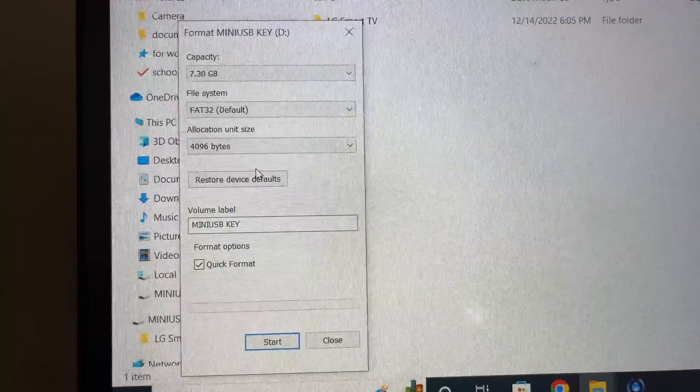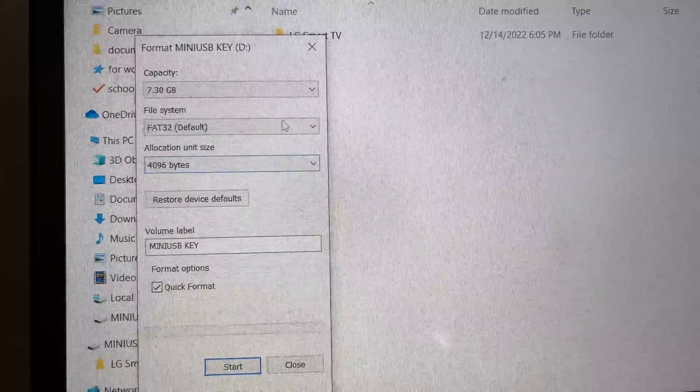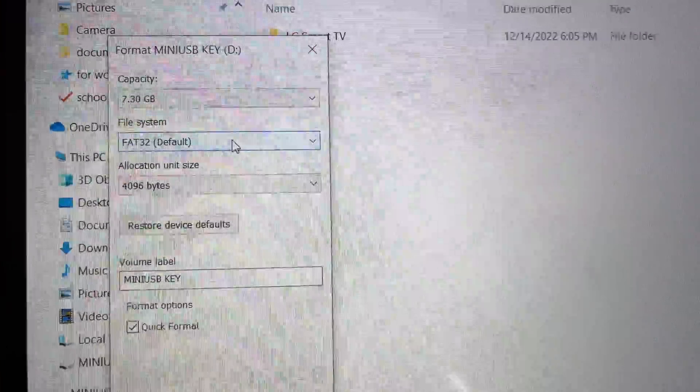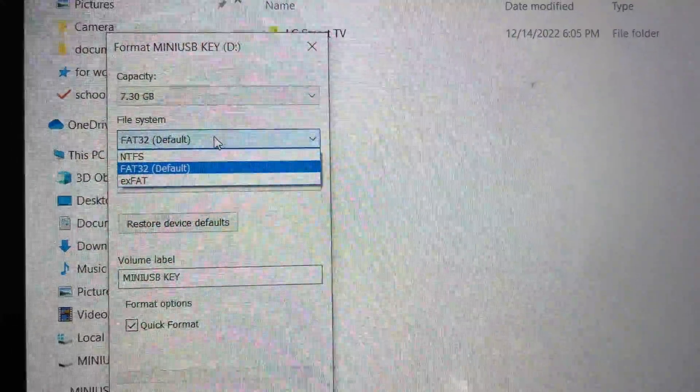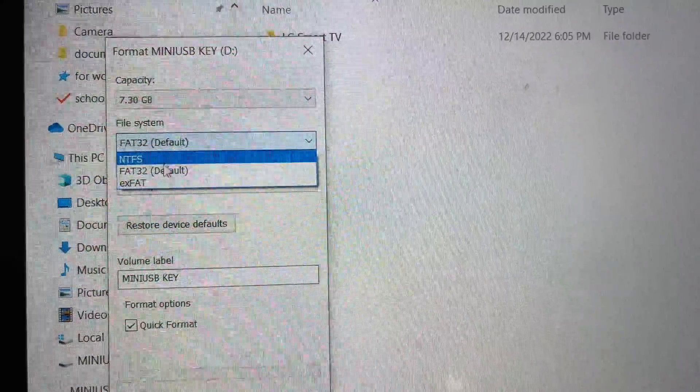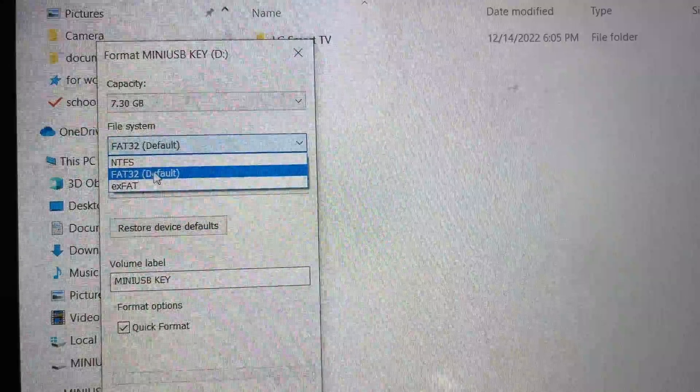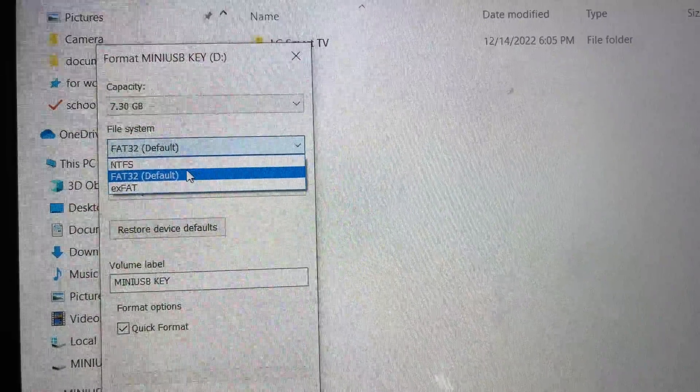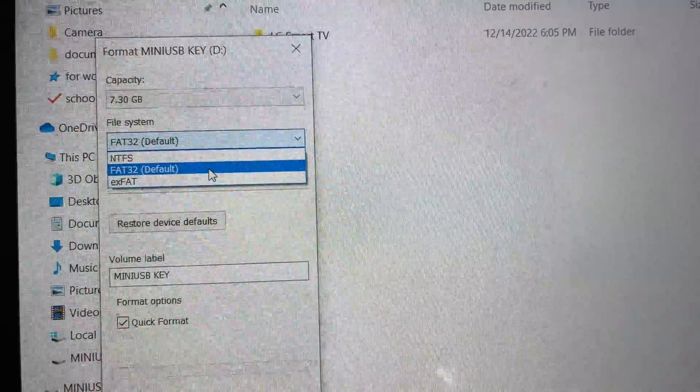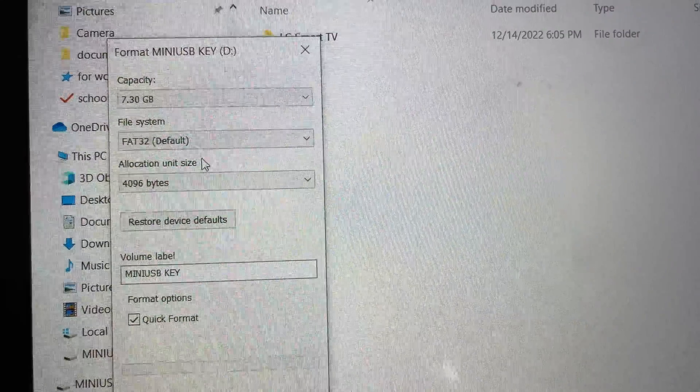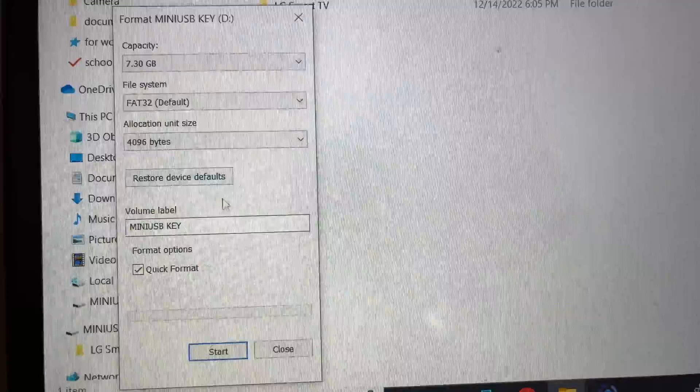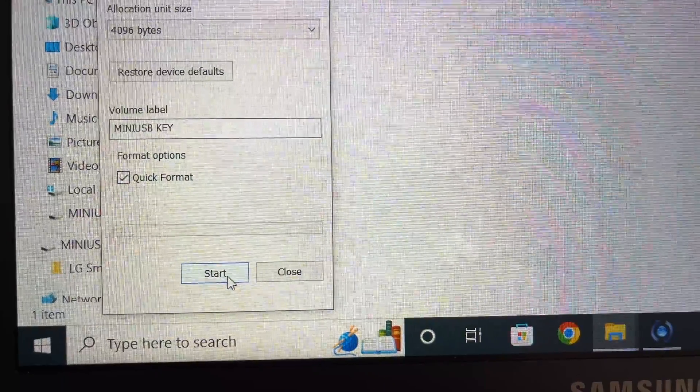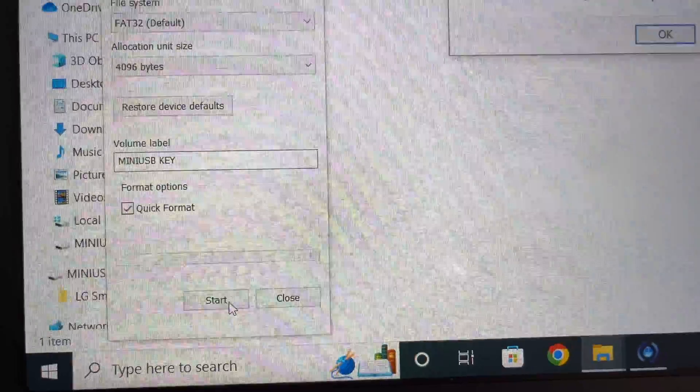And then in format, you're going to see there's an option called file system. It should be FAT32. Almost all TVs recognize FAT32. So select it. And by the way, this will erase everything on your USB key. So make sure that you back it up if you had movies or other stuff. And then after selecting FAT32, you're going to press the start button.